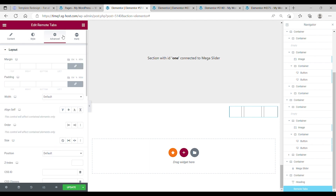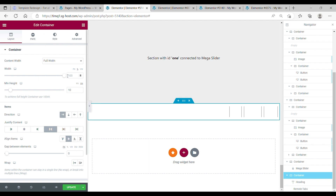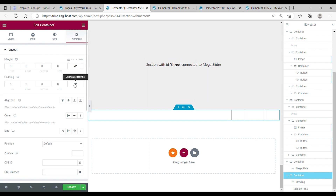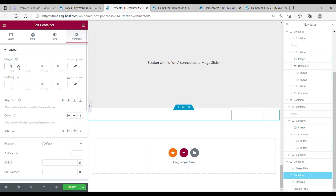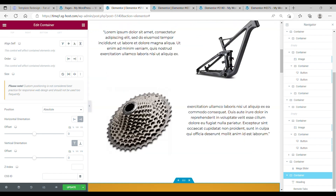There's no text, so go to the advanced tab. Go back to the container and make sure the height is not set — delete the padding and margin. We want a margin on top of 1%. The only thing we need to change is the position of this container. Go to position in the advanced tab, set it to absolute, horizontal orientation on the right, offset, top.